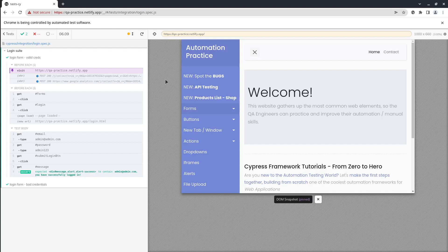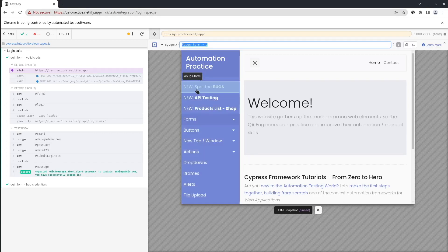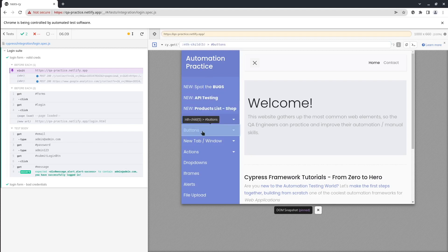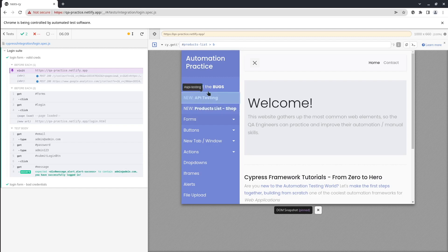Creating tests in Cypress is really simple. The test runner provides a feature called selector playground that generates selectors for you. I personally don't recommend this approach because they are not always the most optimized selectors, but for junior testers who just want to try out test automation it would be a good starting point.